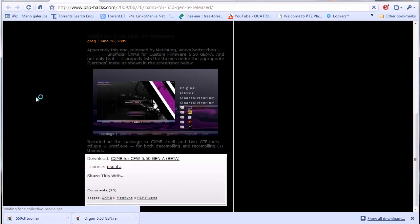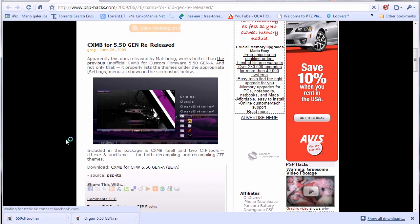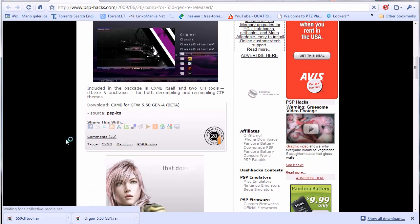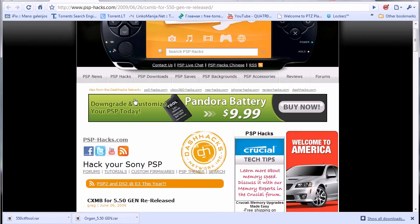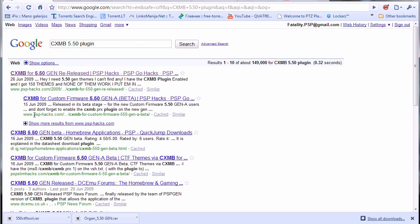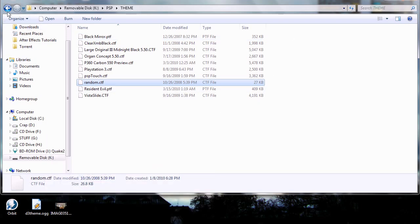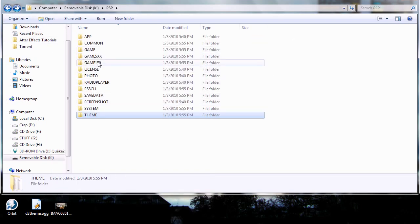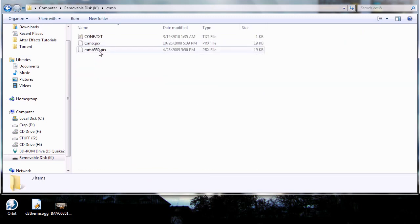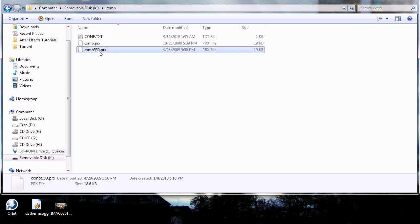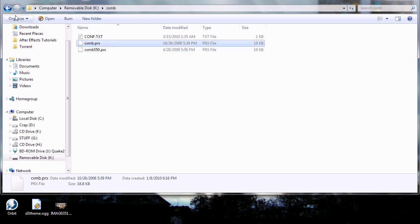The plugin goes to the root of the memory stick in its own folder called CXMB. I've got two of those — 5.50 is the new version for my current firmware. I was running on 5.00 M33 back in the day, so I left the original plugin just in case I want to go back to M33.